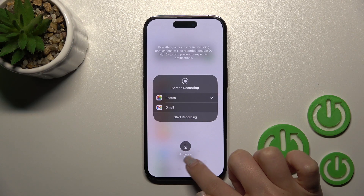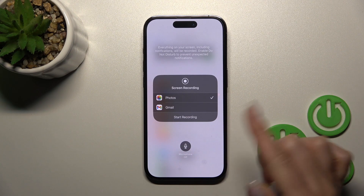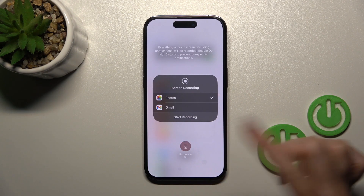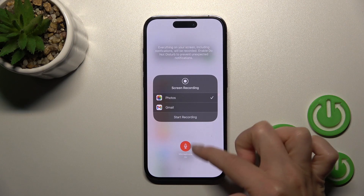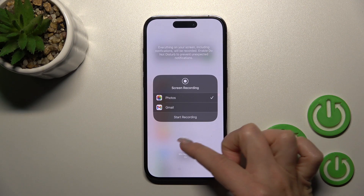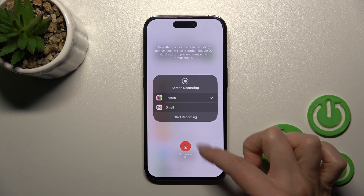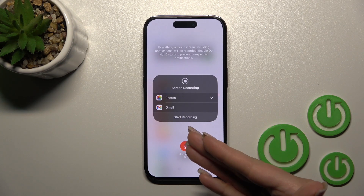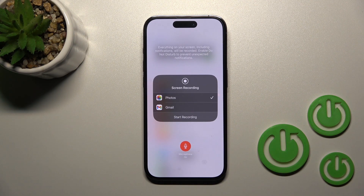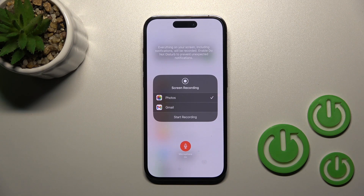We can see that the microphone is currently turned off. To turn it on, click on it and the microphone icon will turn red, indicating that you will be using the microphone.